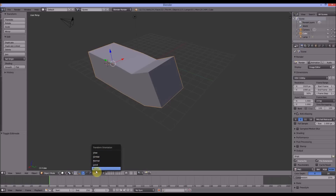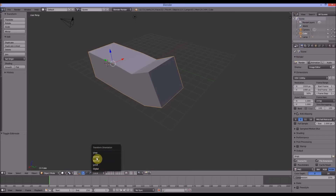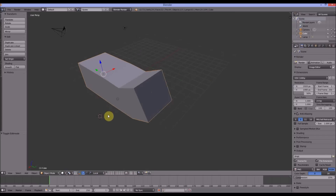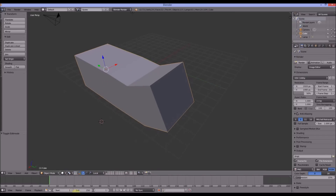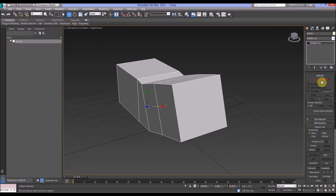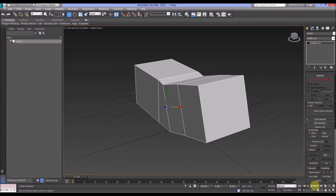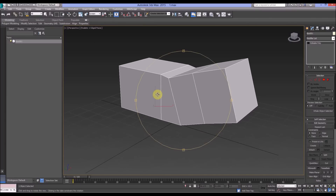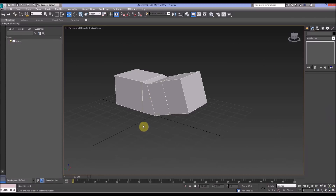So to summarize: in 3ds Max the key coordinate systems are Screen, World, and Local. In Blender they are View, Global, Normal, and Local. There are other ones in Blender like Gimbal — the links below explain those. In Max there's also a larger selection, but these are the basic ones you should know, especially when moving from one software to the other.